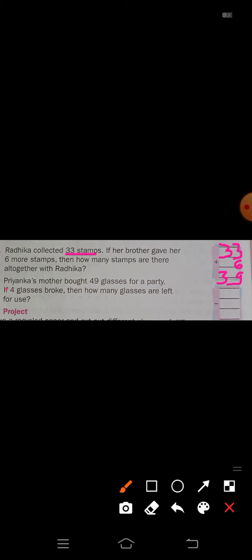Priyanka's mother bought 49 glasses for a party. If 4 glasses broke, how many glasses are left for use? Write 49 minus 4. 9 minus 4 is 5, and write 4 as it is. So 45 glasses are left.